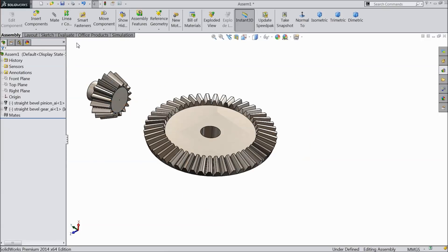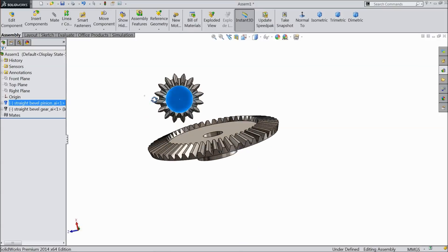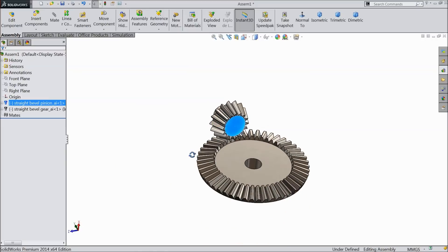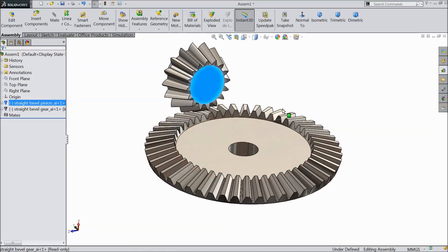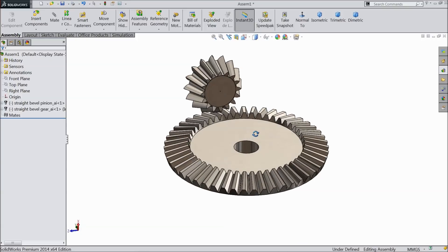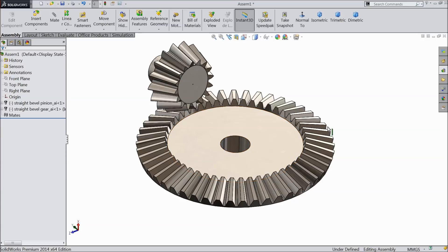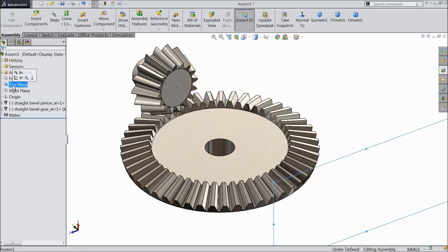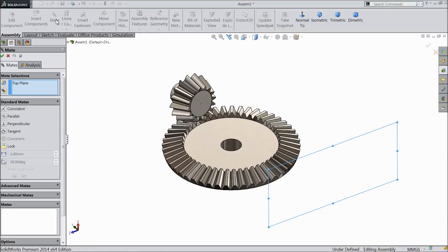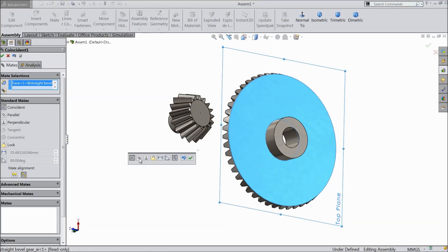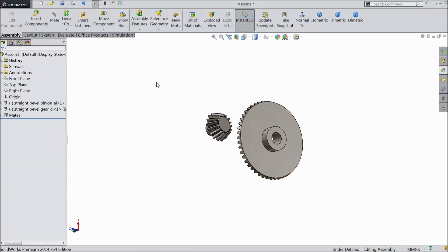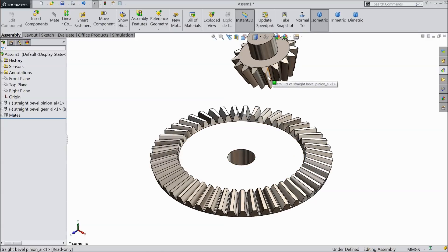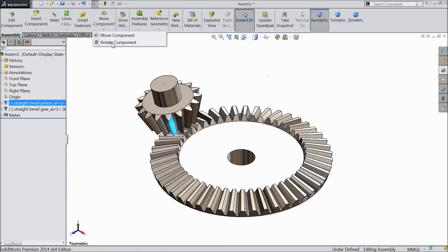Now see, just drag or rotate. Now try to rotate near to this. Now it is time to define some mates. So select here first top plane and select this face. Coincident relation. Okay. This is the top face. Now rotate.